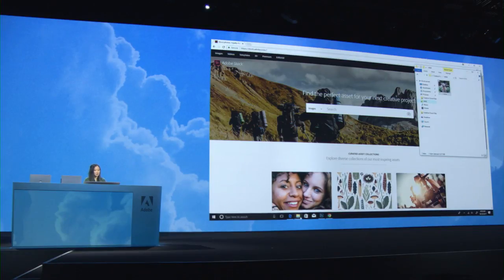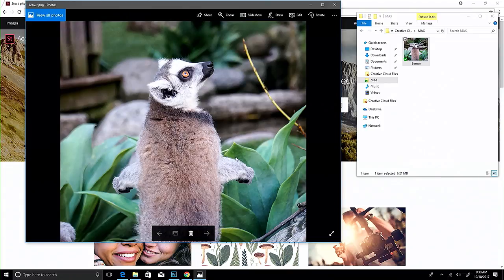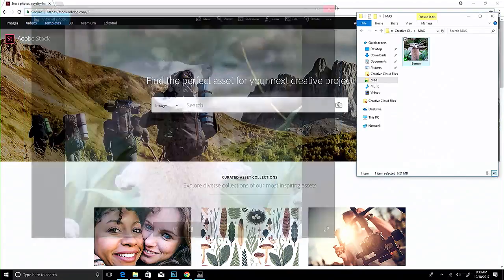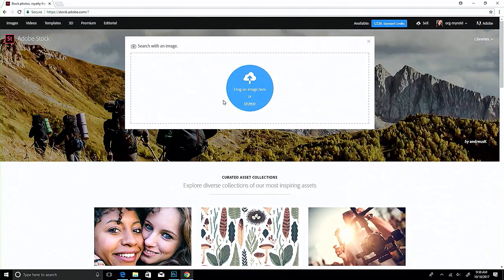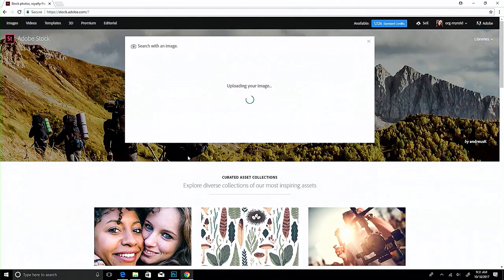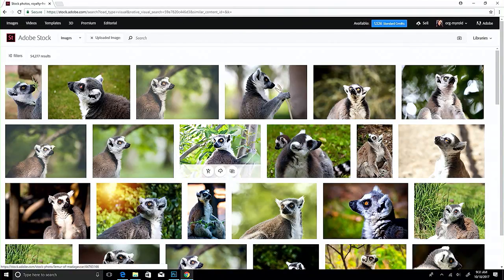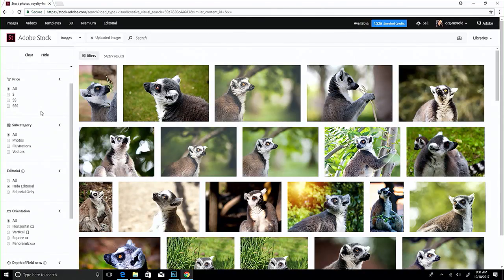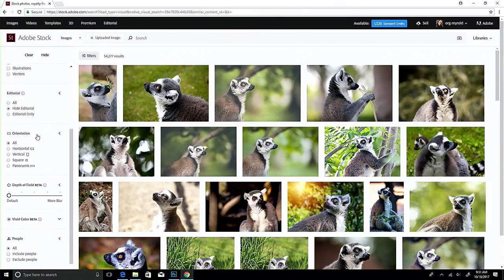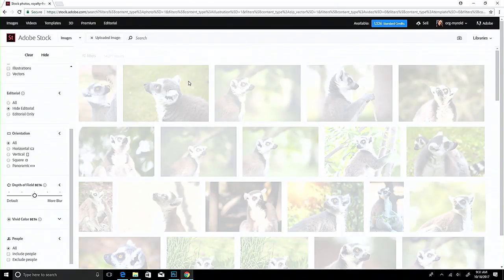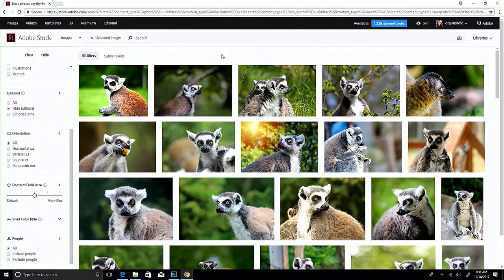I have a cute little lemur, but I don't love that he has his back to us — so let's find a lemur with a different posture. With Stock, I can actually use that image to search. Stock is using Adobe Sensei technology to analyze that image, figure out it's a lemur, and return back a bunch of lemurs. You can filter by category, by orientation, but I'm really excited about two new features: depth of field and vivid color, both of which also use Adobe Sensei. If I turn up the depth of field, we'll get lemurs that are sharp in the foreground with blurry backgrounds.